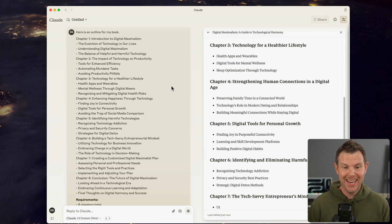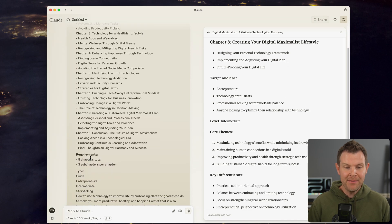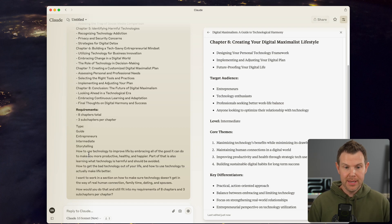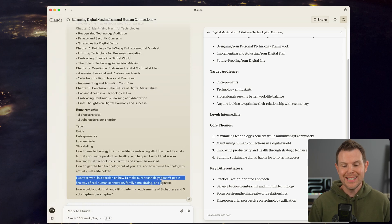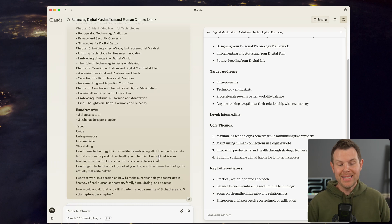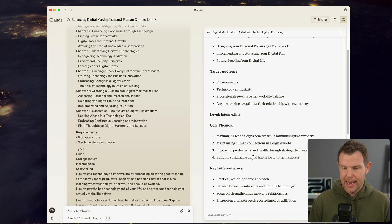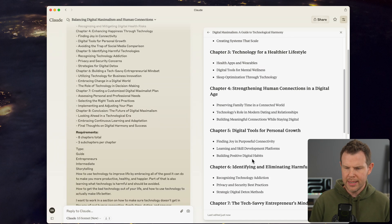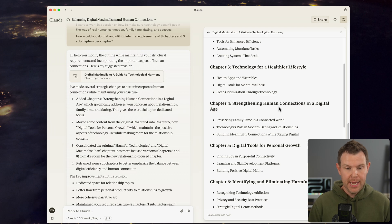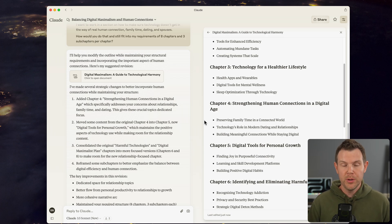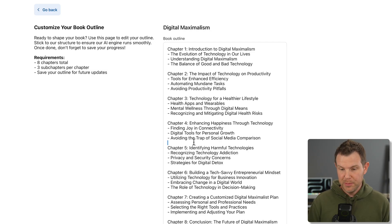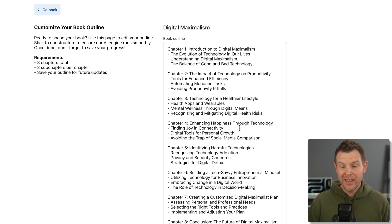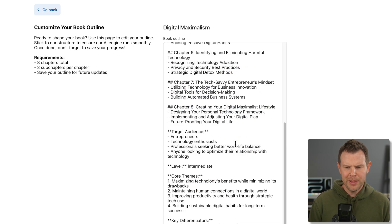I think that'd be really helpful. In fact, maybe I'll just do that with Claude right now. So I went ahead and I imported everything into Claude, the existing outline. I gave it the requirements as well as all of the details that the other tool had come up with. And then I just asked it that I wanted to add this section into the book here. I want to work a section on how to make sure technology doesn't get in the way of real human connection, family time, dating, and spouses. And then I asked it how it could fit it into the overall requirements.